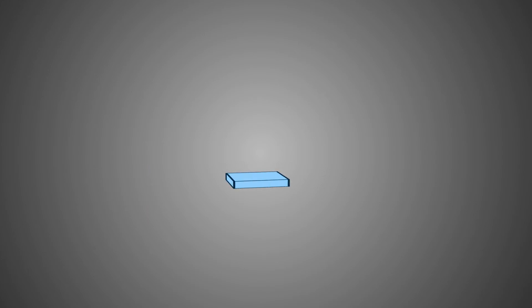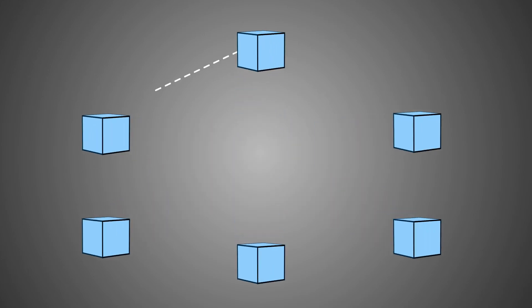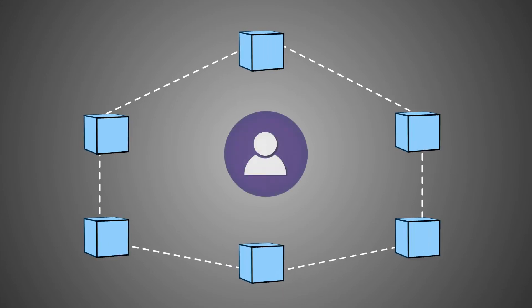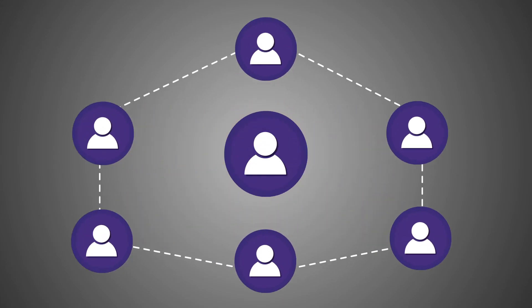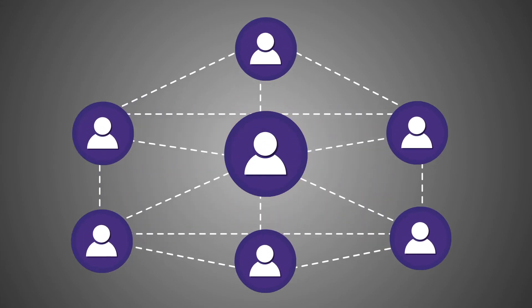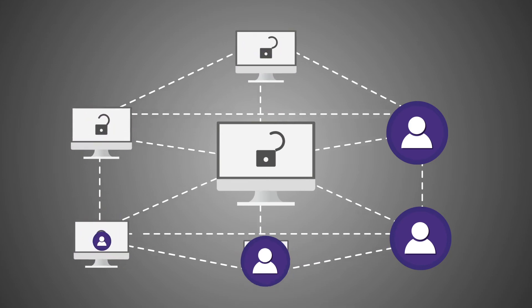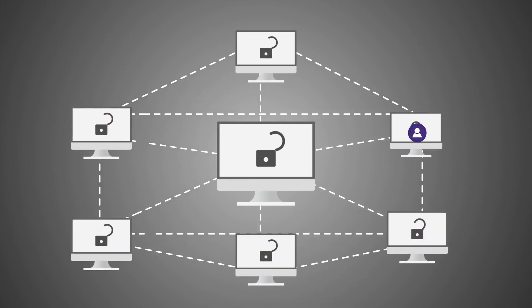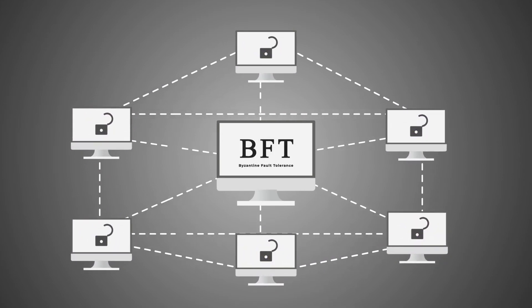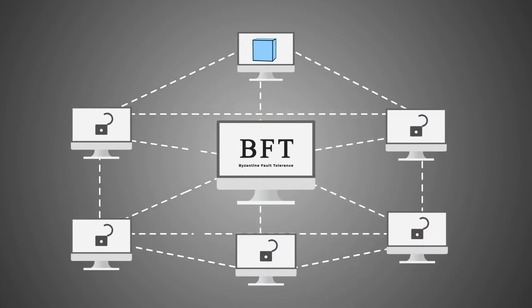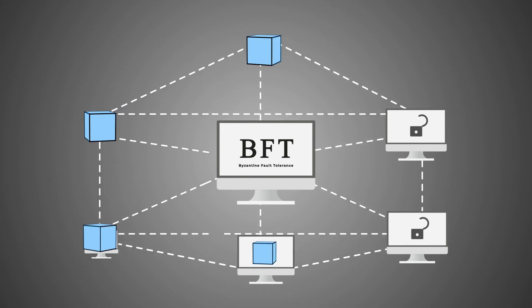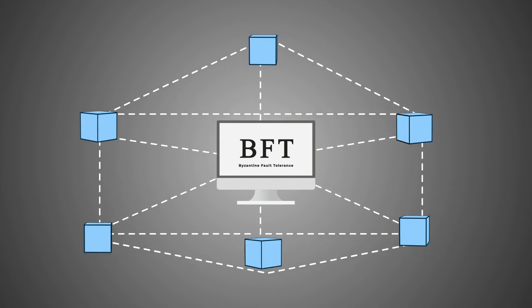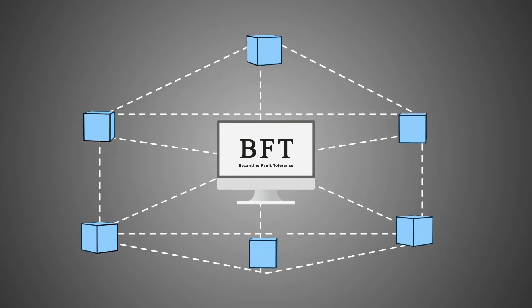Byzantine fault tolerance. In a decentralized distributed system like blockchain, the participants often communicate with each other in an uncontrolled, open, and permissionless system. A BFT compliant system ensures that it will continue to operate where the nodes can fail or become malicious.